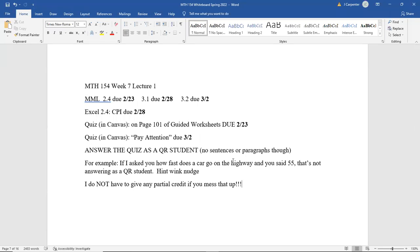Good morning everyone, welcome back. Week seven, lecture one on this February 23rd. Hopefully you all enjoyed your 2-2-2-2 Tuesday yesterday. Nothing like symmetry of numbers. Due dates and such, new assignments and such.